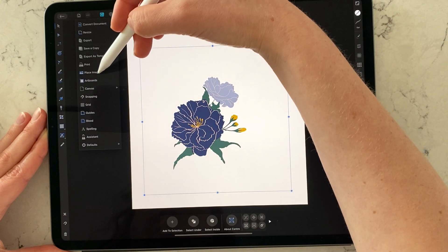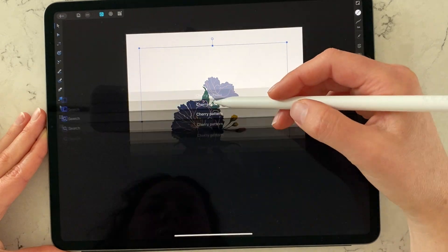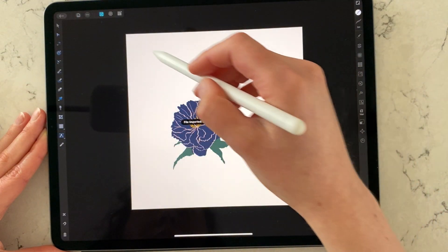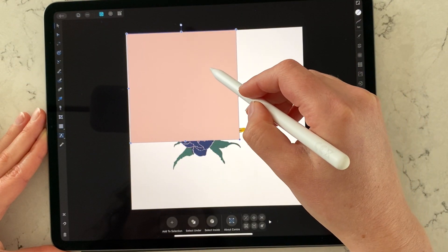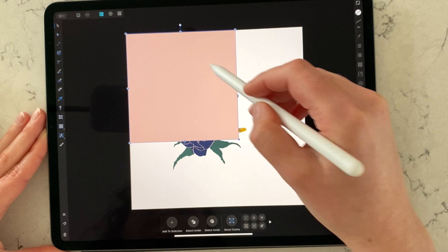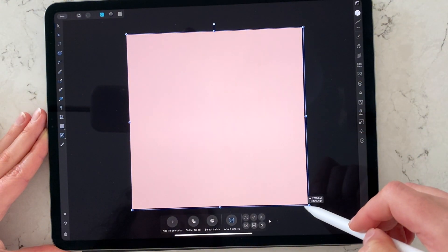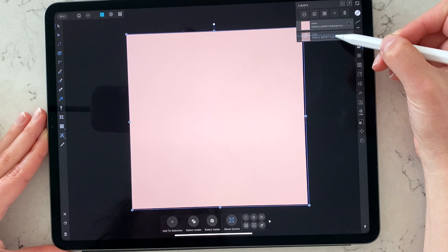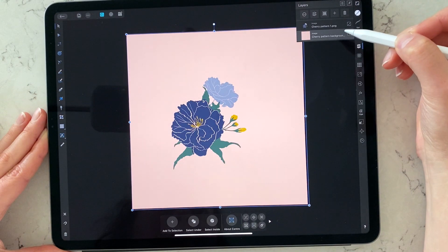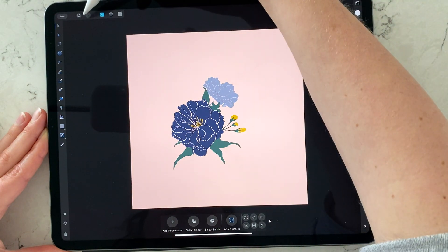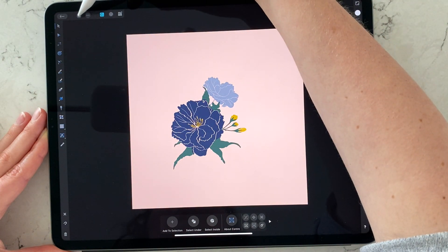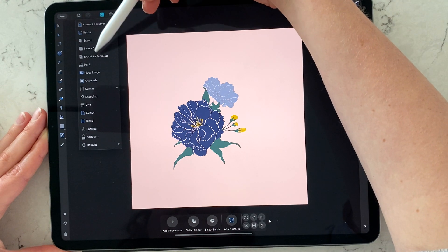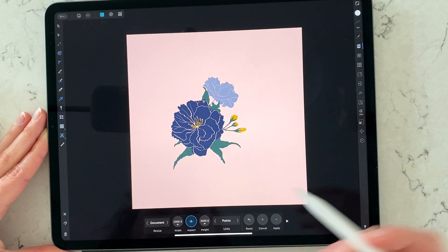Okay, here is my illustration. So how do you change the size of the file? You press here — it's the three dots icon, like a file with three dots — and you look for an option to resize. Press 'Resize' and here you have the option to change the size.